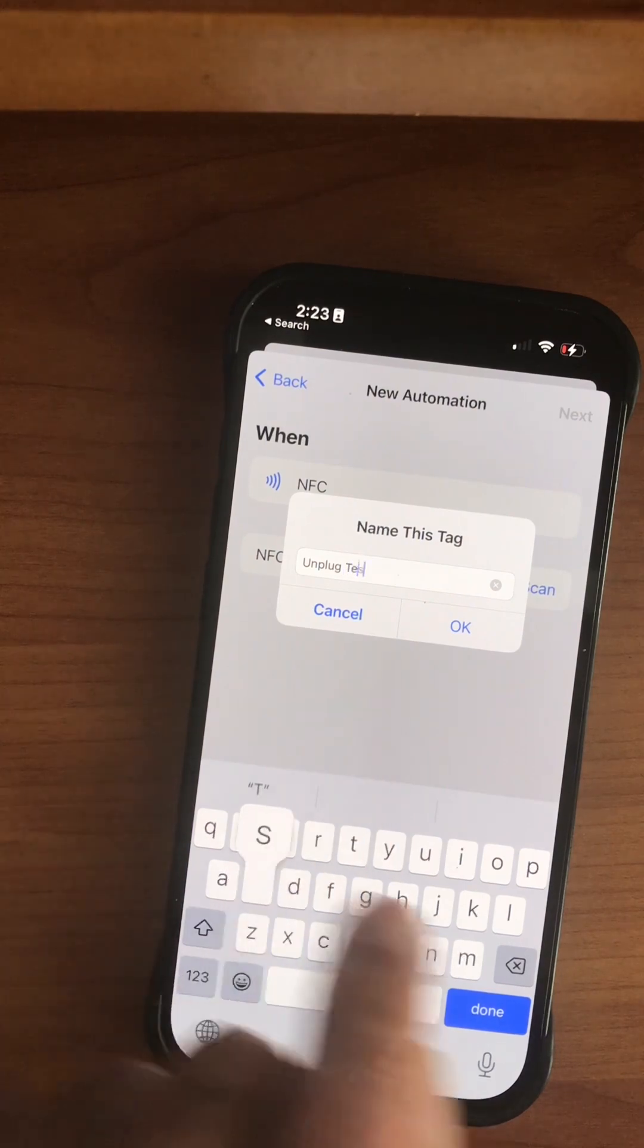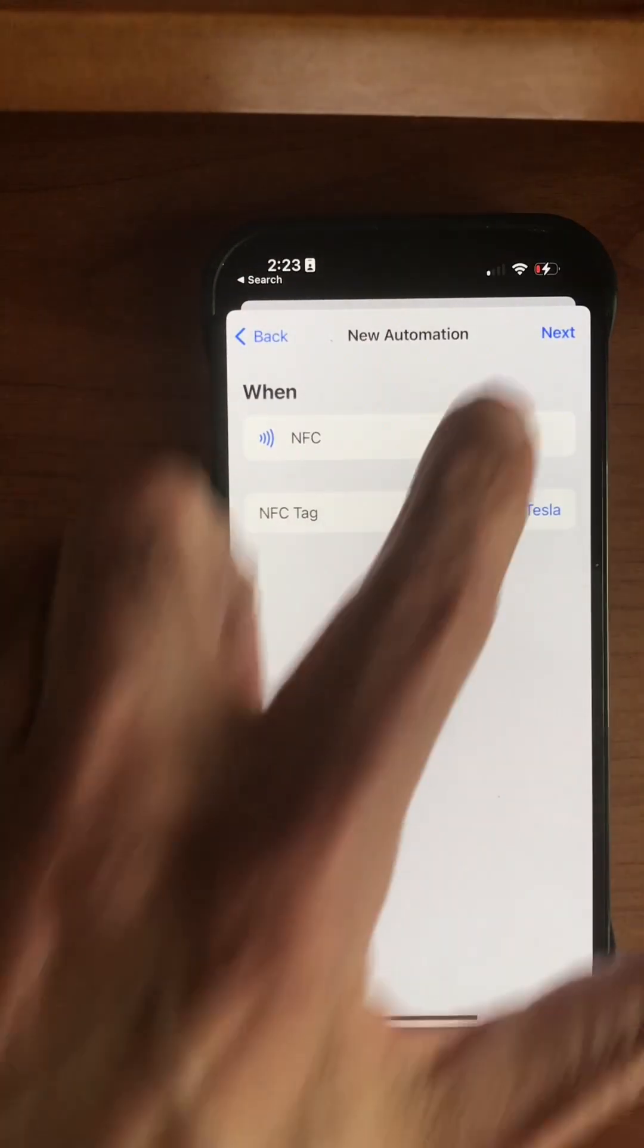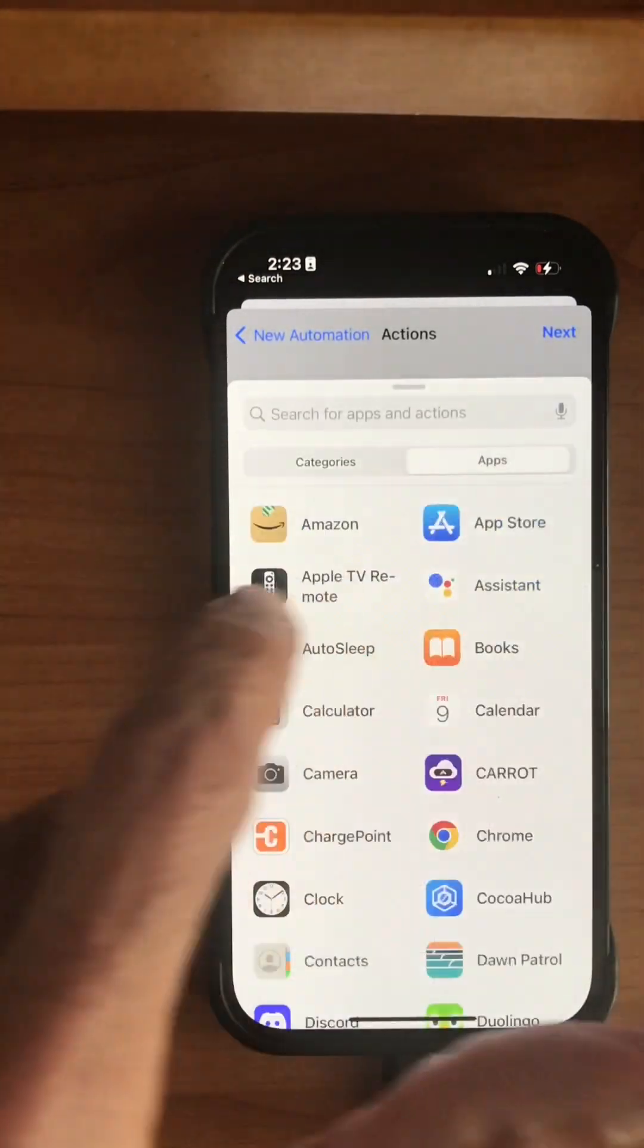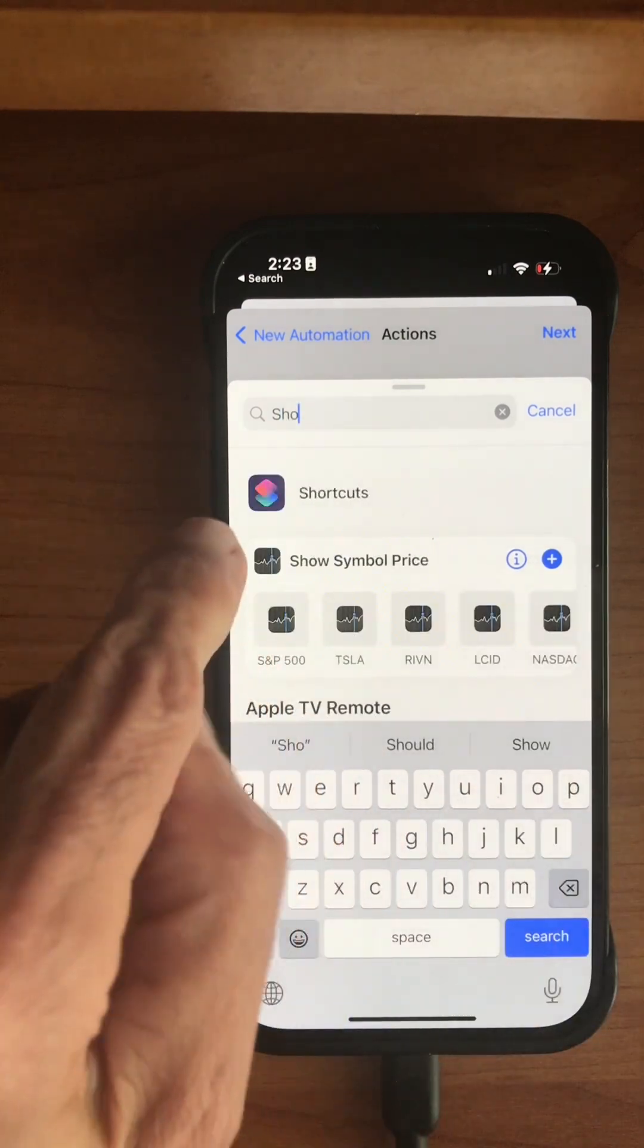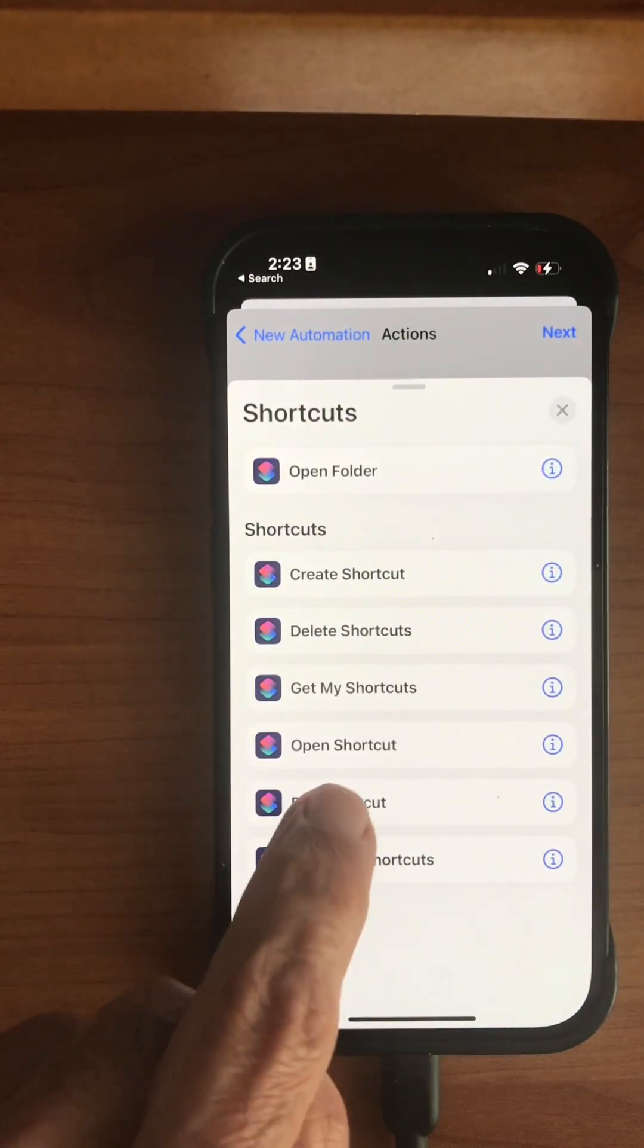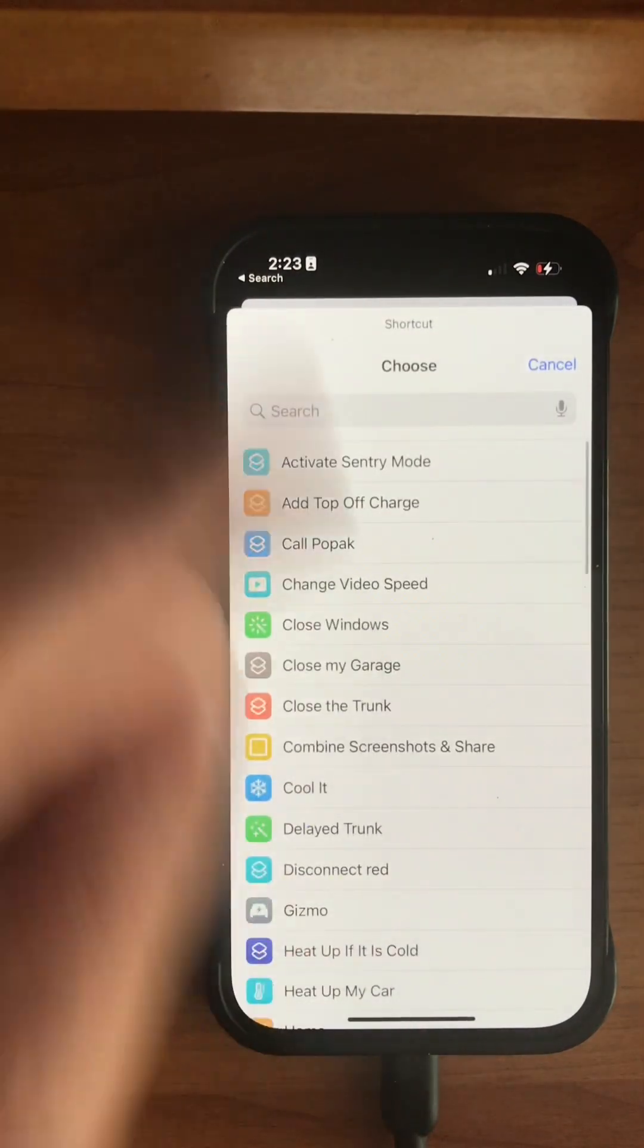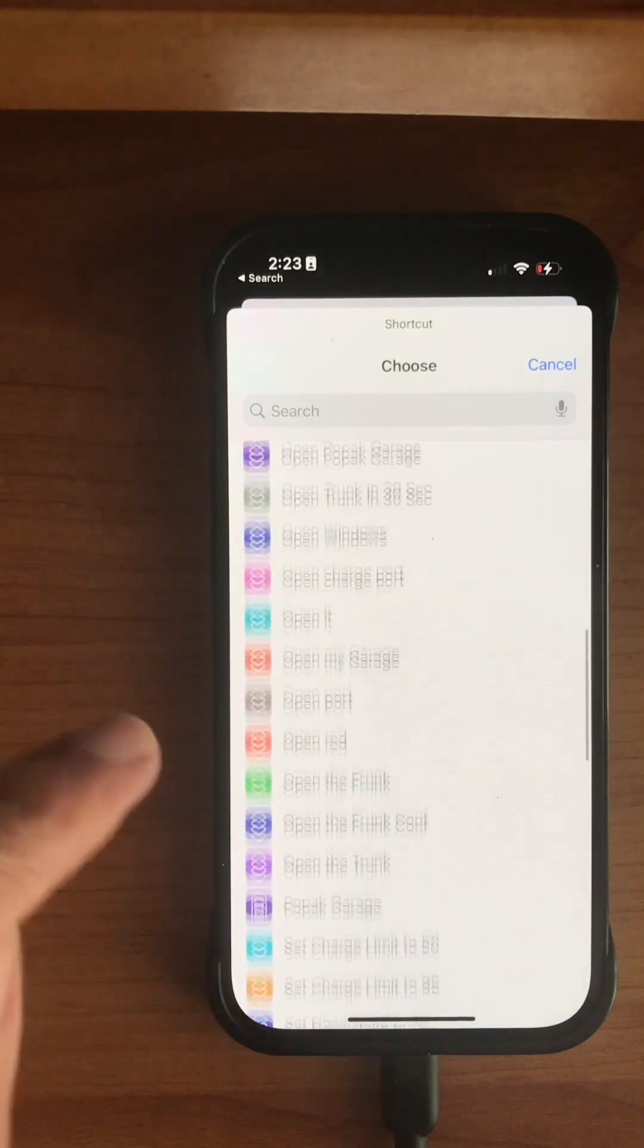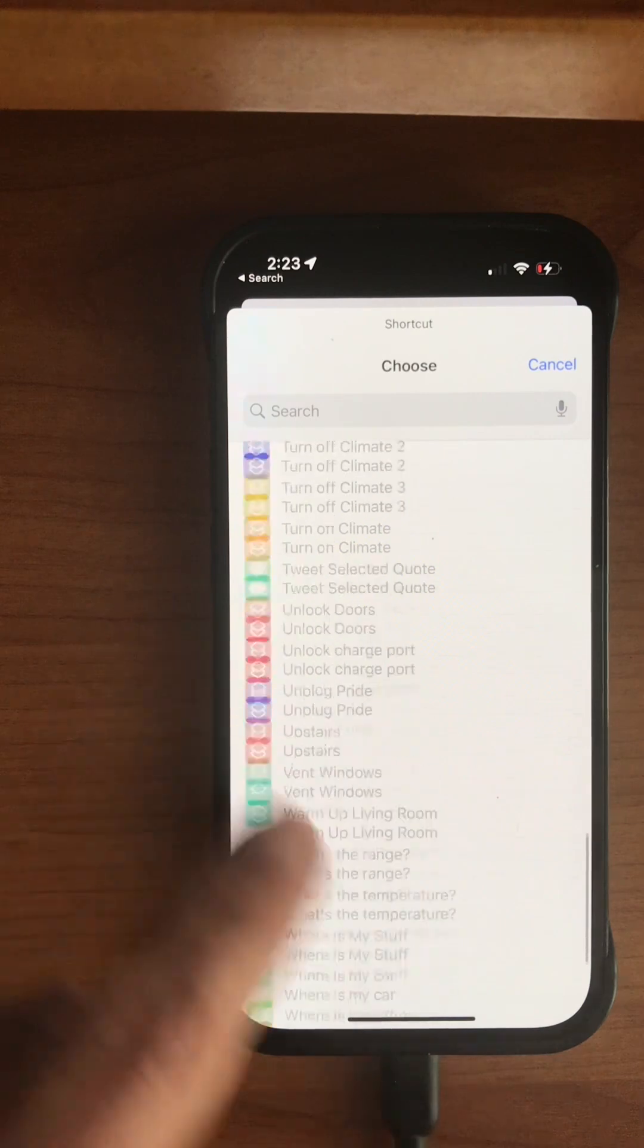Now we say Next, Add Action, we search for Shortcuts app, and then Run Shortcut. Here's a list of shortcuts that you have created before with or without the Stats app.